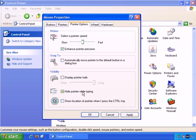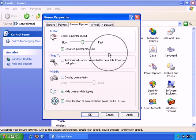Hide pointer while typing, yes or no. Show pointer while I press the control key. If I enable that, and then I press the control key, and it's making it very clear where the mouse is.